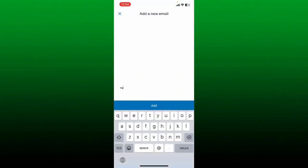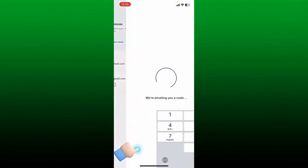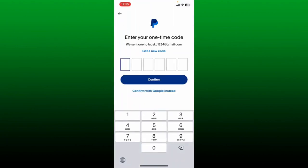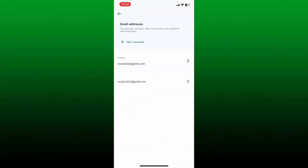Now tap on add a new email and enter the new email address you would want to change to. After you are done entering the new email, tap add. You'll then see a pop-up where you need to log in to confirm it's you making the change. You can also tap on the send a code instead button at the bottom. You'll then receive a one-time code on the email address you are trying to change to. Open up your email inbox, type in the verification code you received, and tap on the confirm button.